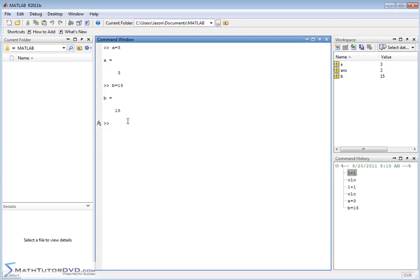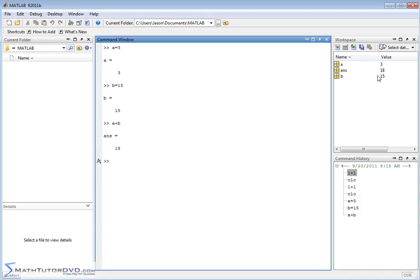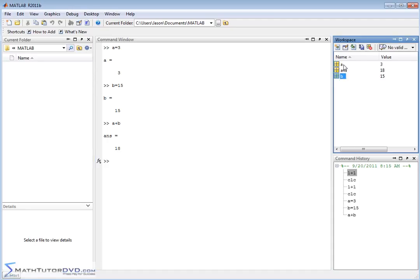Now, if I just want to type in A plus B, MATLAB knows that A is equal to three and B is equal to 15. When I type in A plus B, it responds with an answer of 18 and updates the last answer over here. Whatever variables you define are going to be reflected here with their current values. Later on, when we start introducing different types of variables like matrix variables and vectors, you'll be able to look over here and see what the values are and the last answer of whatever calculation you have.